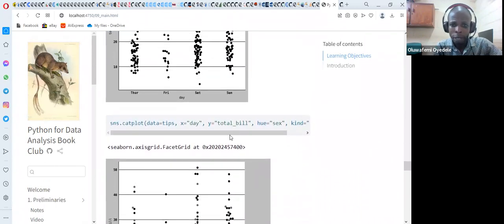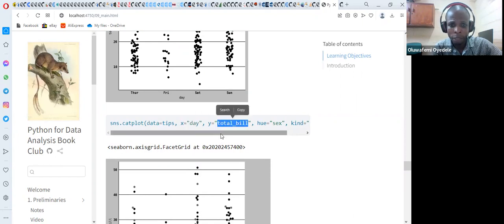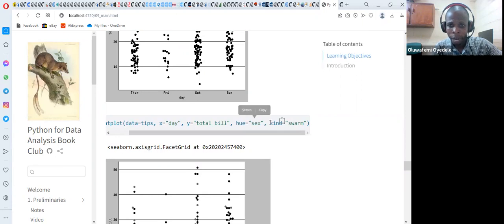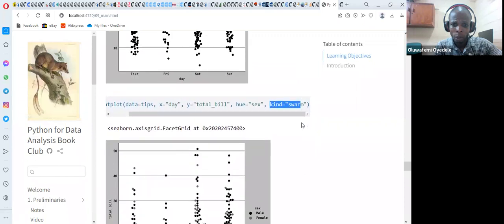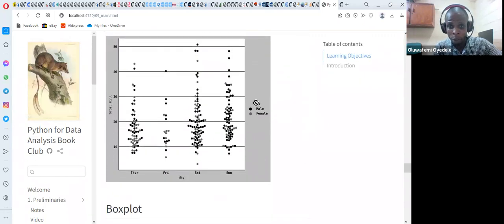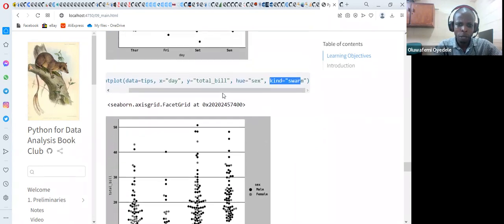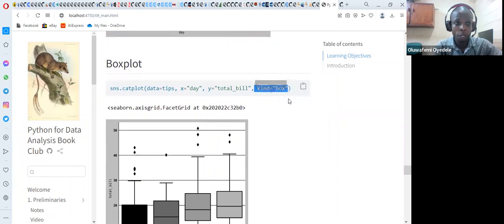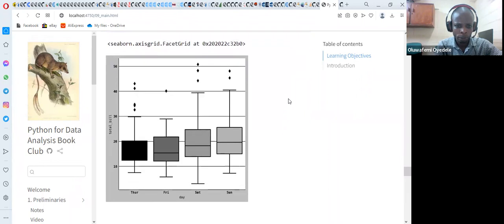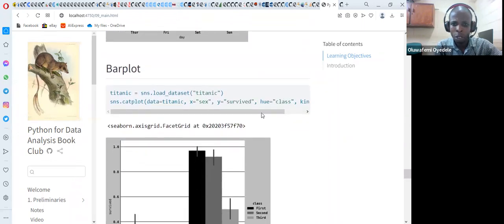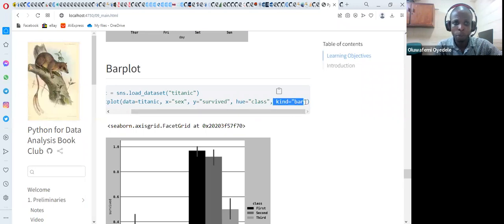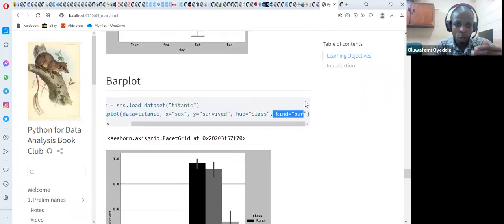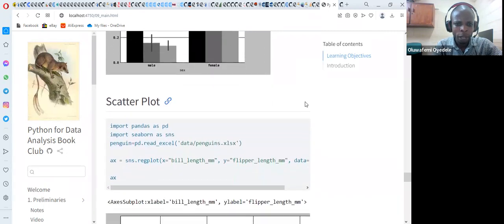For box plots, we just change the kind to 'box'. When we set kind to 'box', it generates a box plot. For bar plots, we change kind to 'bar', and once we do that, it creates bar plots and also places error bars. For scatter plots using Seaborn, we use sns.relplot with the penguins dataset, setting x to bill length and y to flipper length, with the data being penguins. Running that line gives us a scatter plot with confidence interval bands.